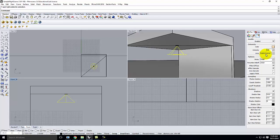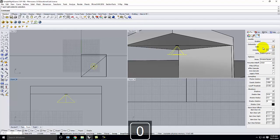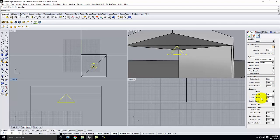Decay should be inverse square, falloff is linear — the rest of the settings are fine. One warning: if you open the light properties and you see that sampling is at 0,0,0 or something like that, you have a bad light bulb. V-Ray will occasionally throw you a bad bulb — just like buying one from the store and getting home to find it doesn't work. If that happens, delete it and start with a new one. You can't recover it.